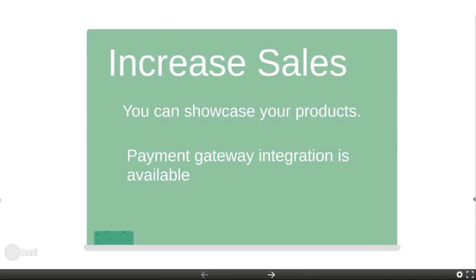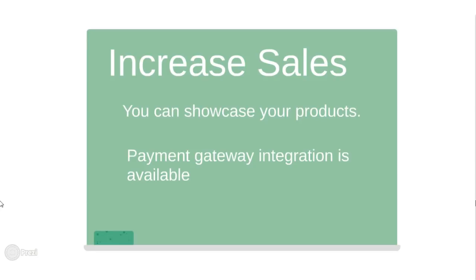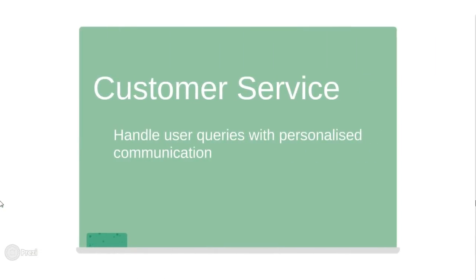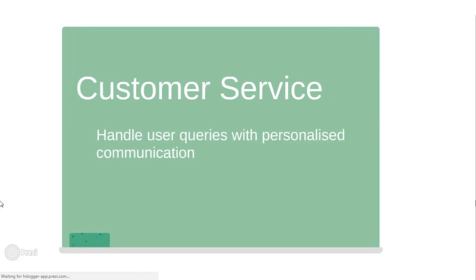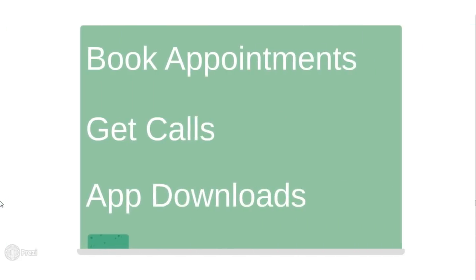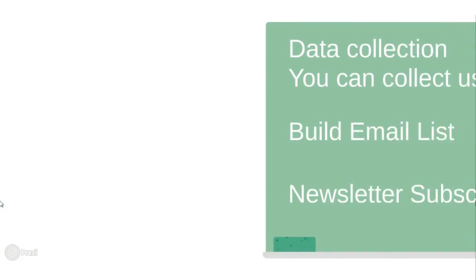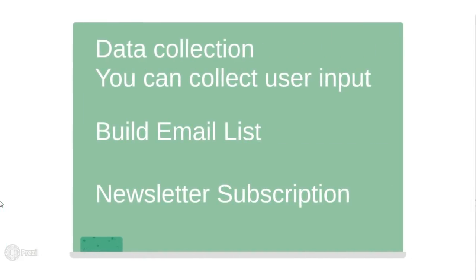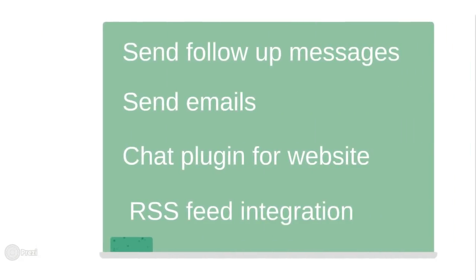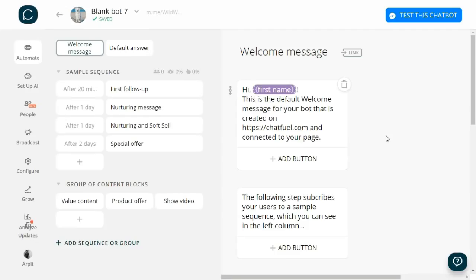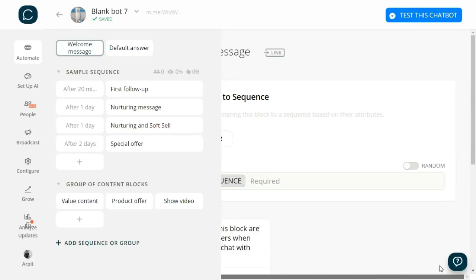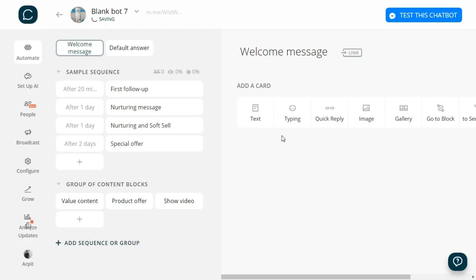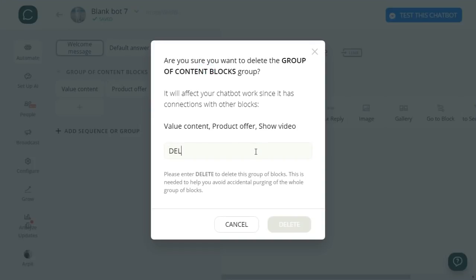Increase sales - you can showcase your products; payment gateway integration is also available. Customer service - handle user queries with personalized communication. Book appointments, get calls, app downloads, data collection - you can collect user input, build email lists, newsletter subscription, send follow-up messages, send emails, chat plugin for website, RSS feed integration, and lots more. By default we see some cards here. I will delete these default messages so I can better explain the tool.